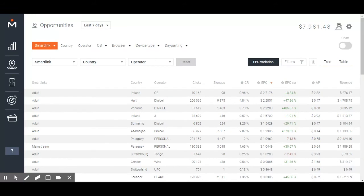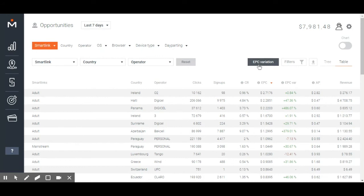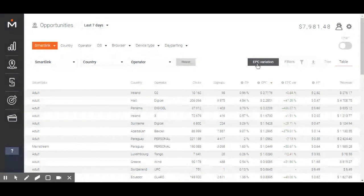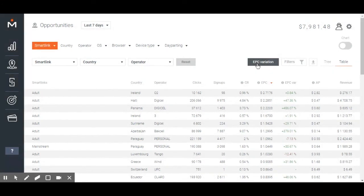Time to choose the best segment. If you believe that EPC and CR metrics are not enough to make a decision, you should enable the EPC variation feature. This one. This will allow you to see which segment is actually improving its performance compared to the same period in the past.